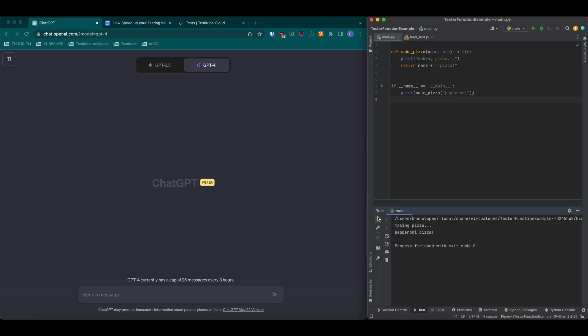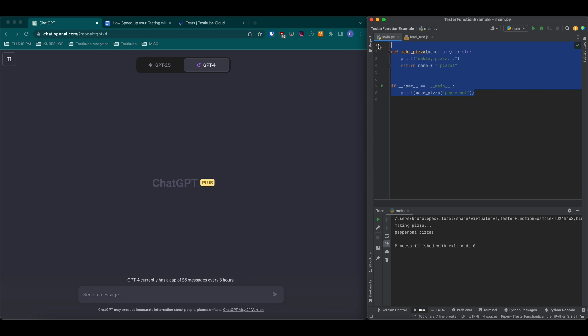Unit testing in Python. On the right side we see a function called makePizza that returns a string named pepperoniPizza. What we're going to do is copy those functions and paste them into the chat.